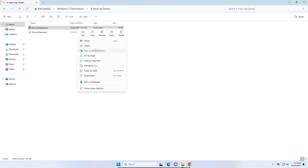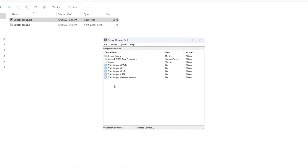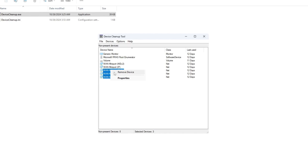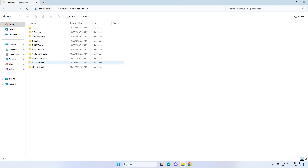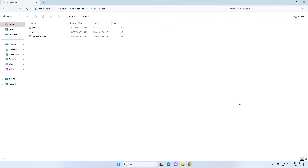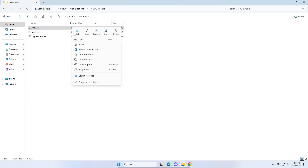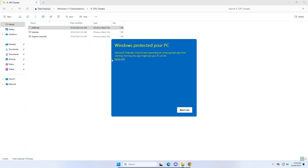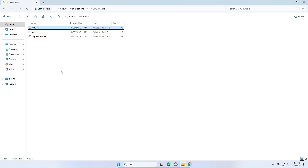For input lag tweaks, run the tool as administrator. Any devices that aren't plugged in or aren't being used — highlight them, right click, and remove device. Once finished, close the window. Then go to the CPU tweaks folder. Select the tweak for your processor type — Intel or AMD. To check your processor, go to task manager and click performance. I have an AMD processor, so I right click, run as administrator, run anyway, and click yes.